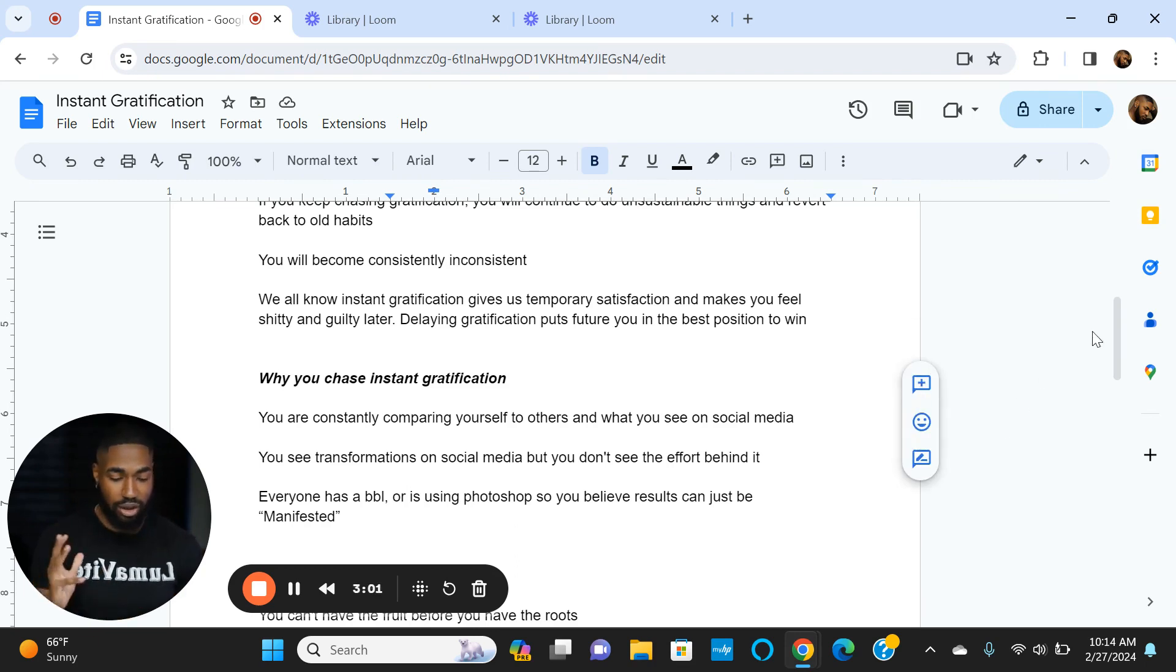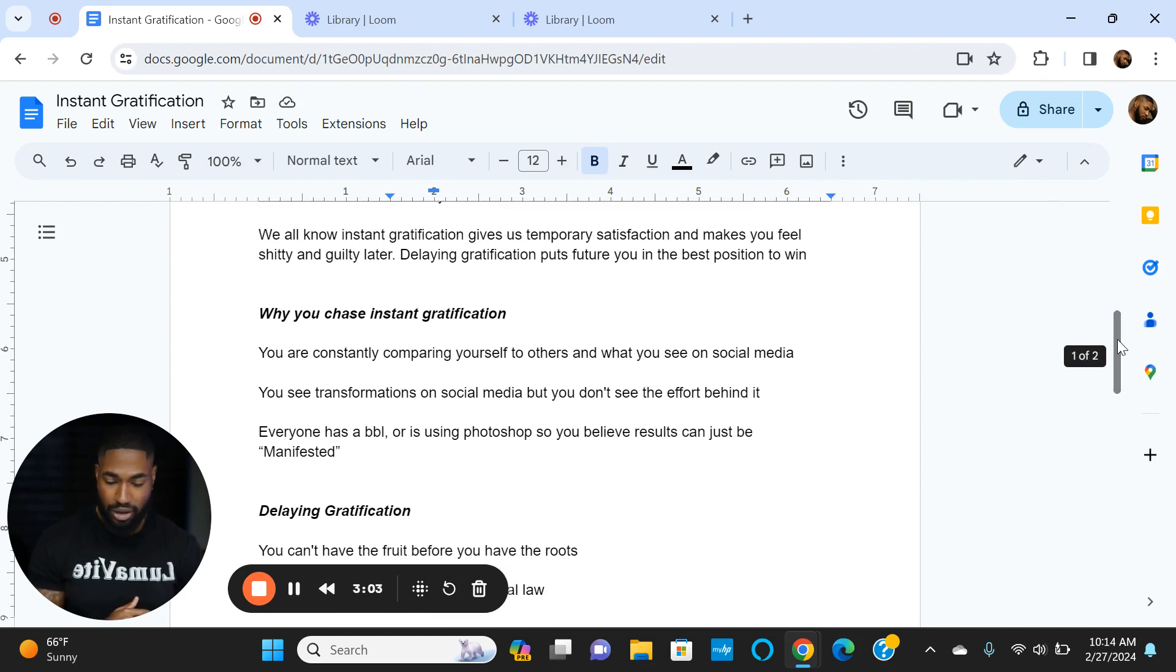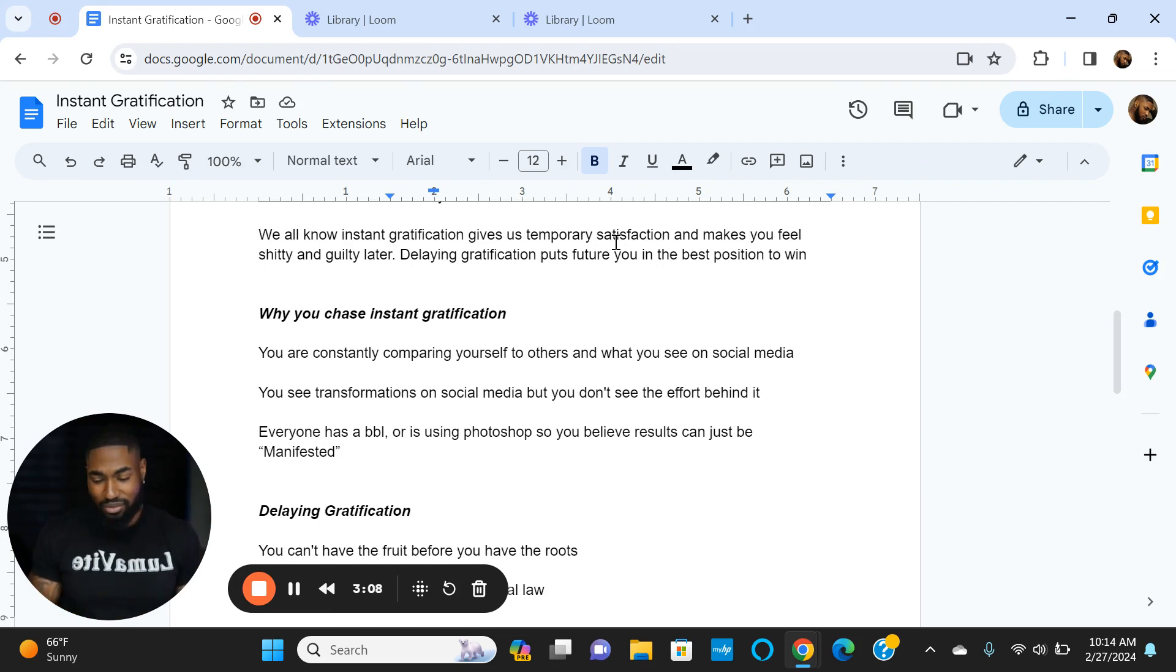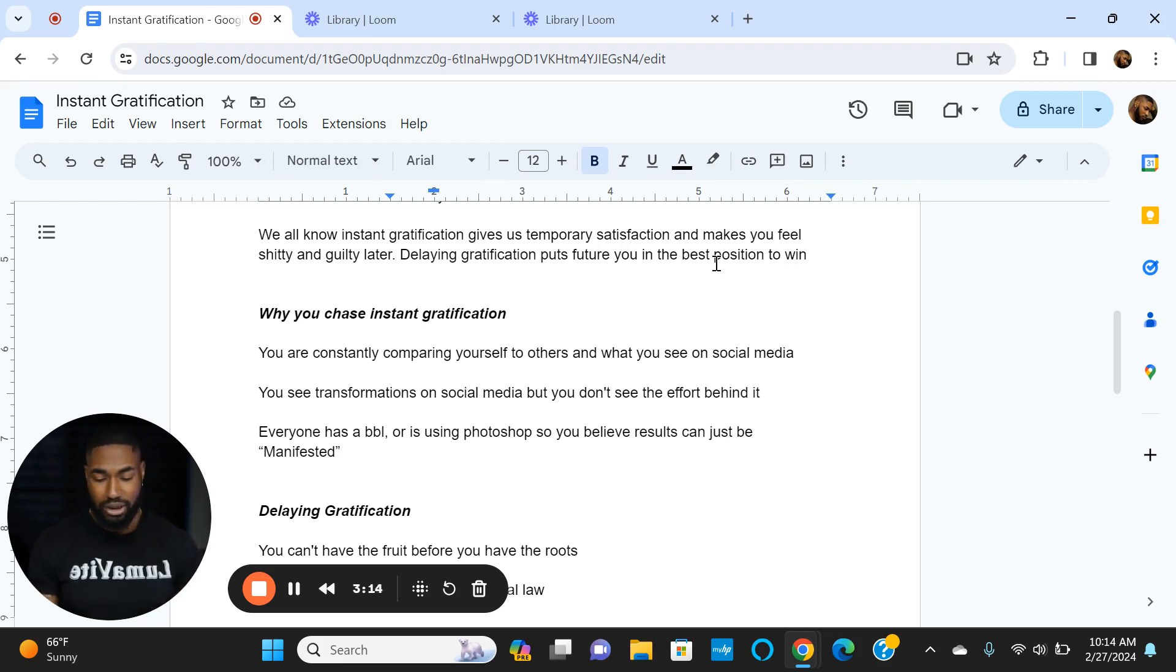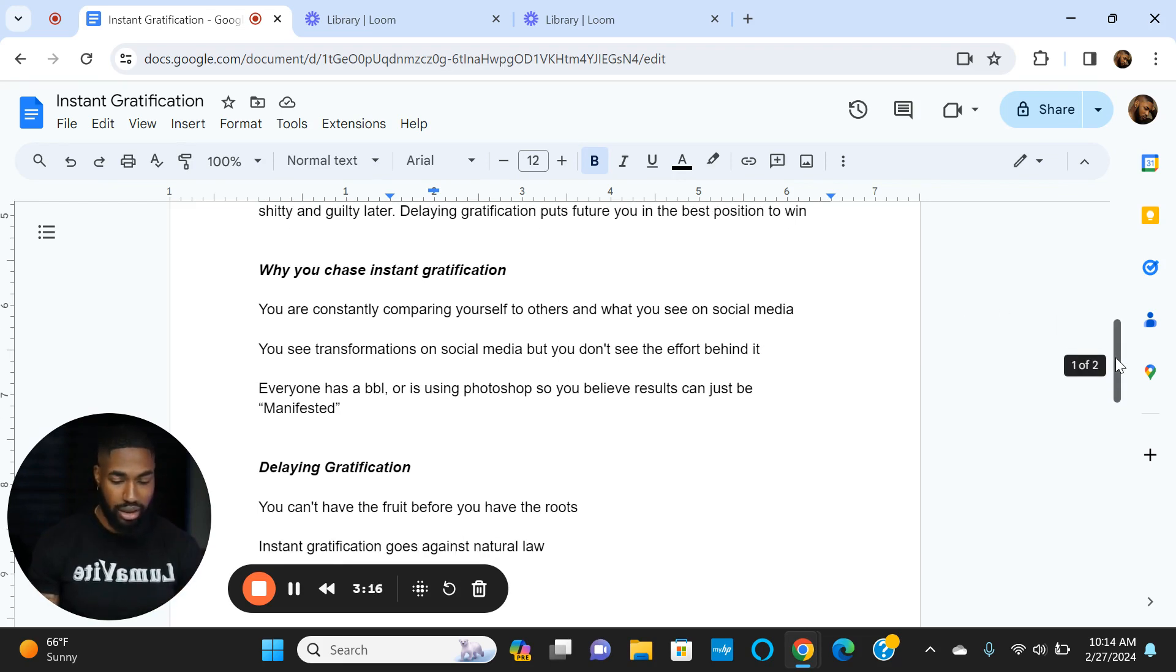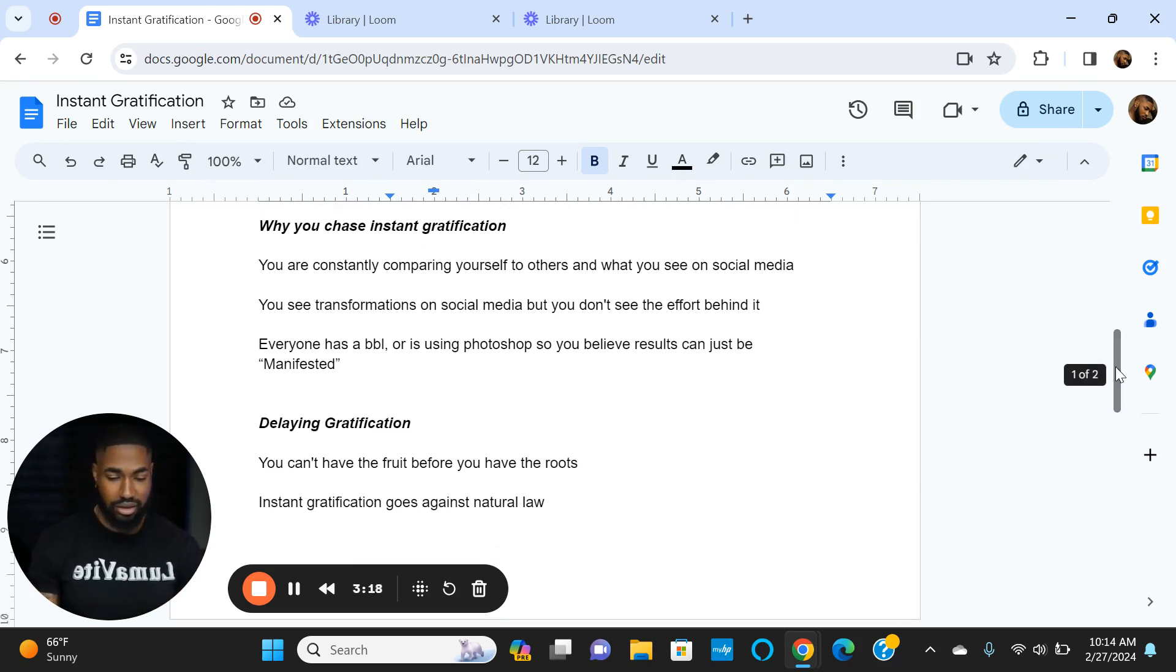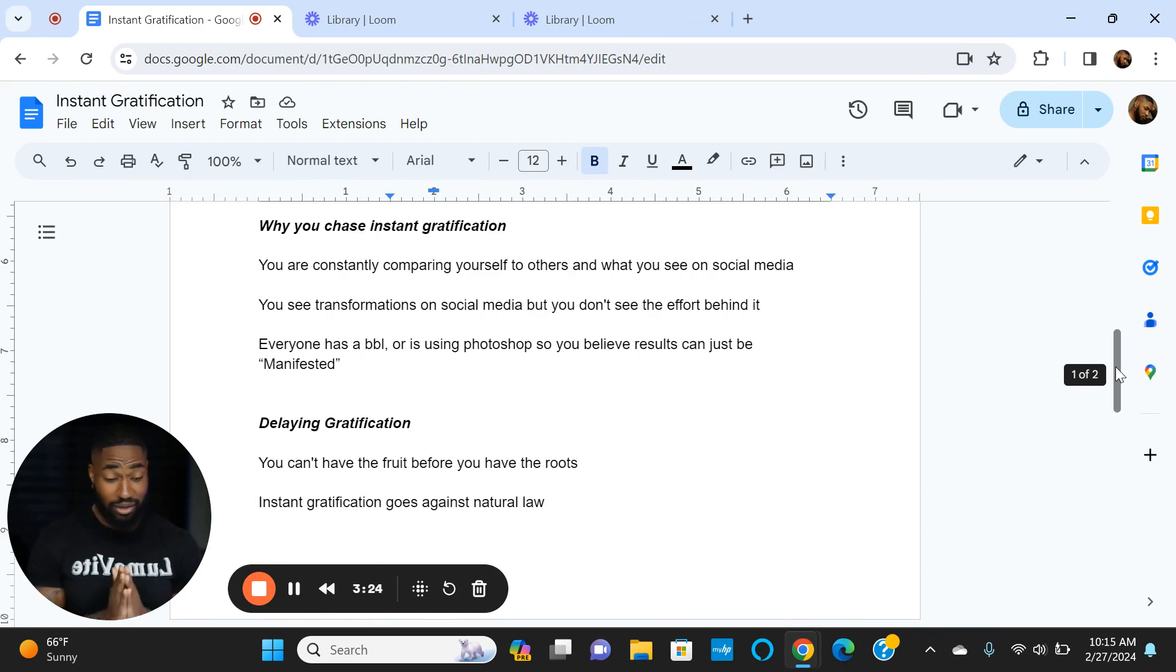You've got to look at things more long-term. We all know instant gratification gives us temporary satisfaction, which is great—you feel amazing—but then later on you feel guilty and shitty. Delaying gratification puts future you in the best position to win. It may suck initially because you really just wanted that piece of chocolate or to lose 20 pounds in two weeks.